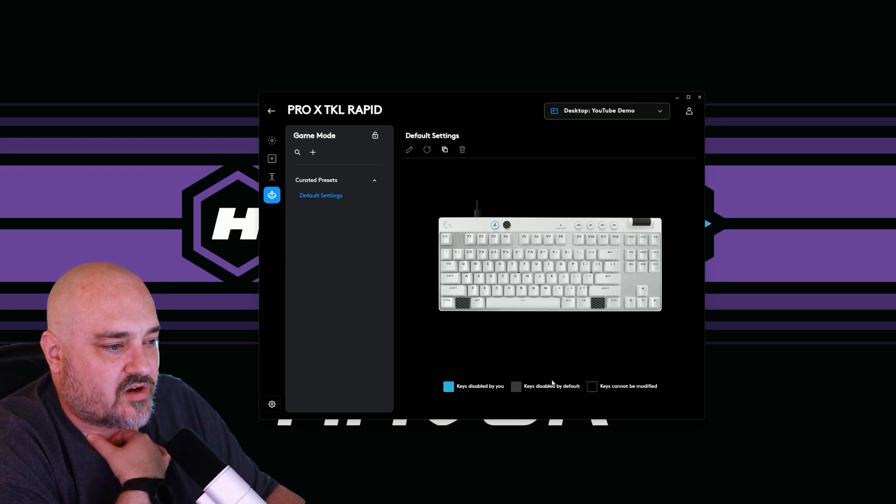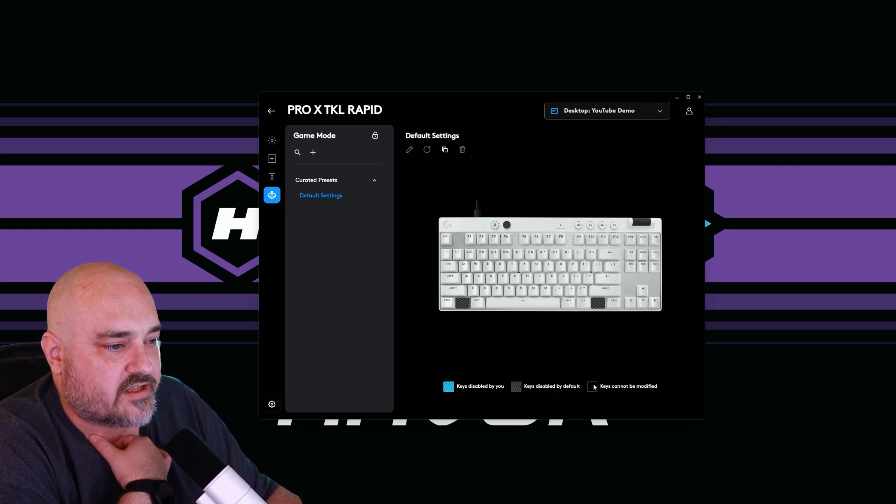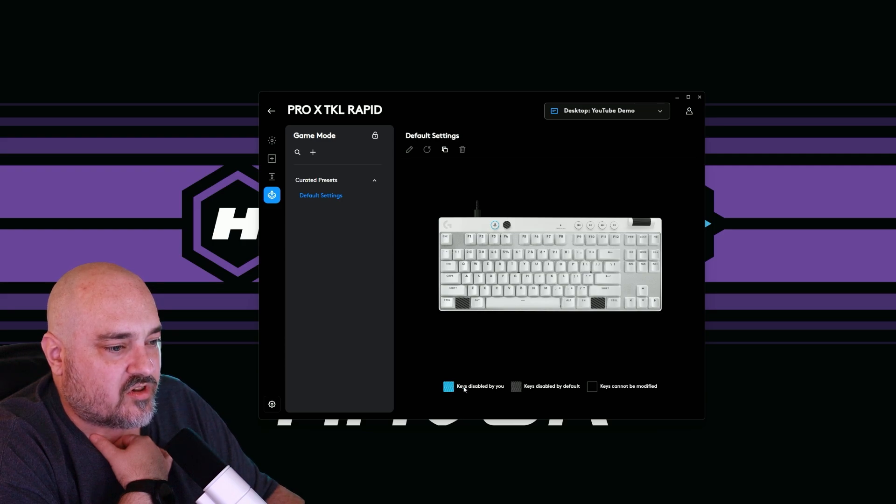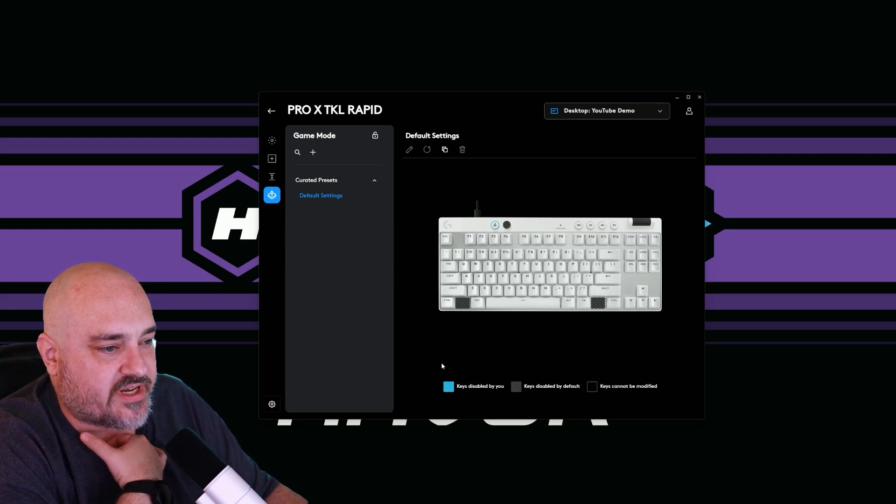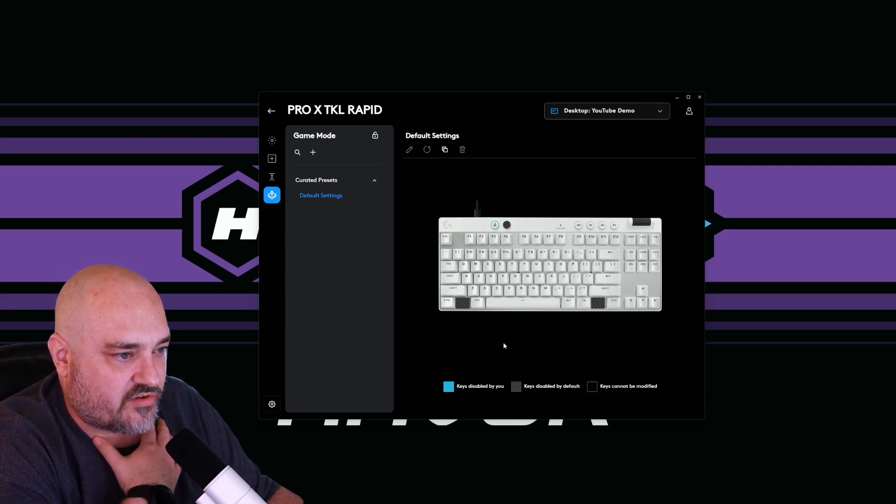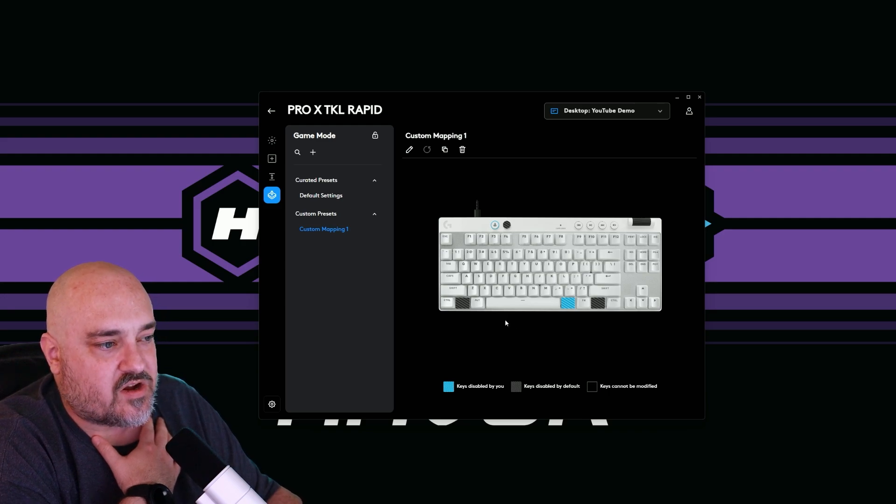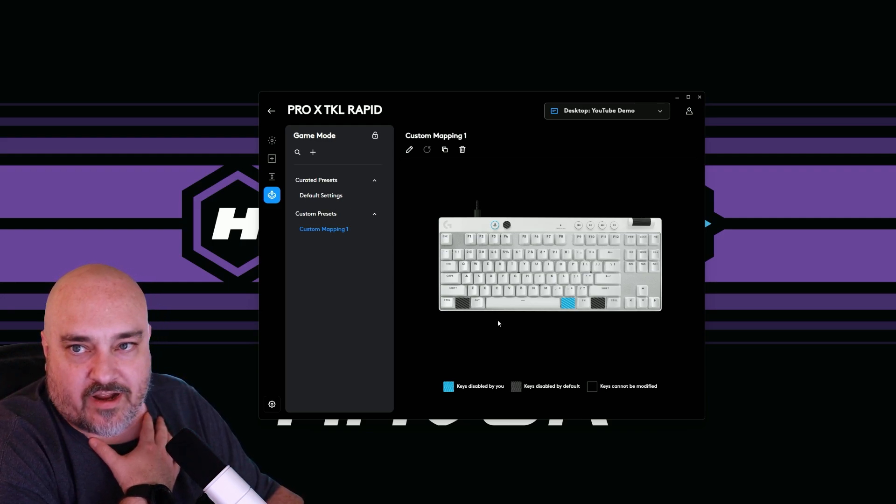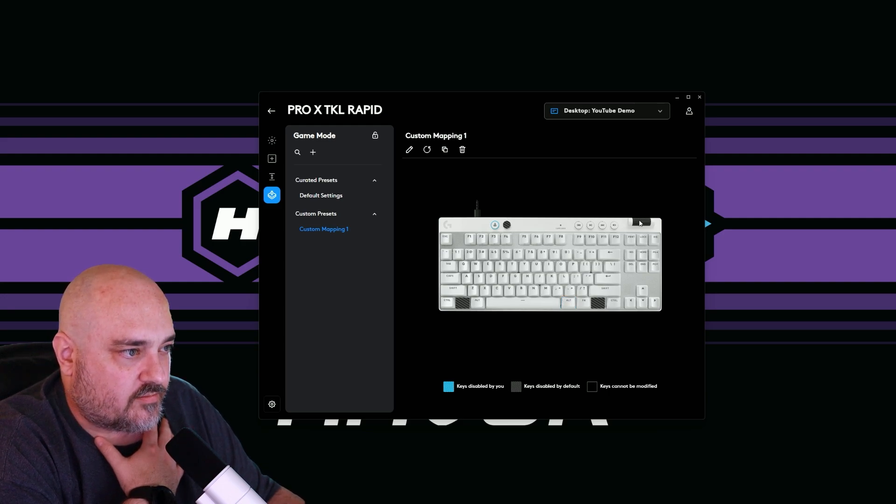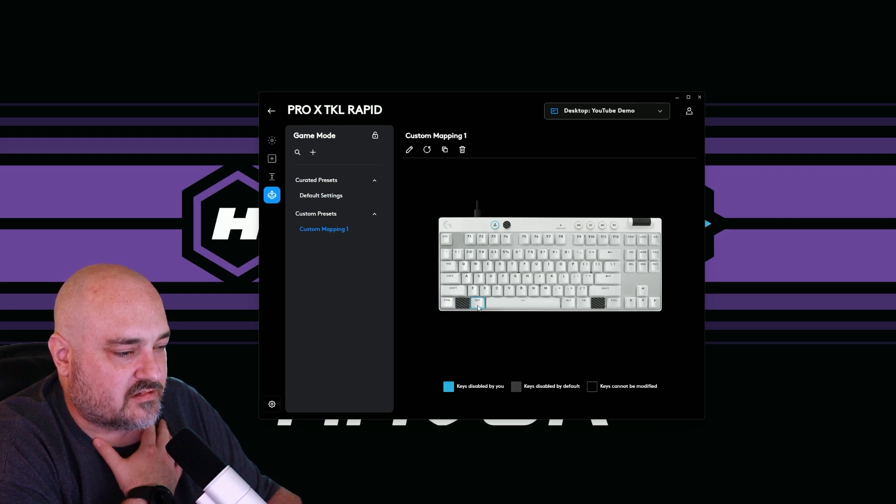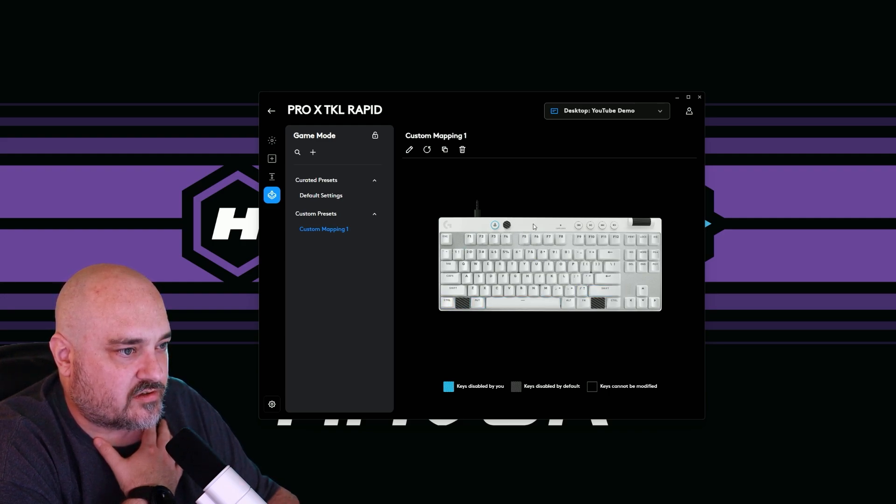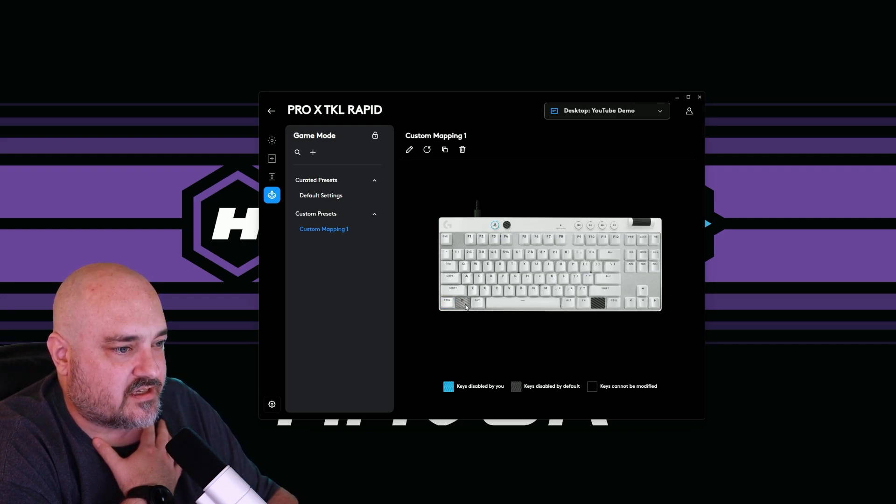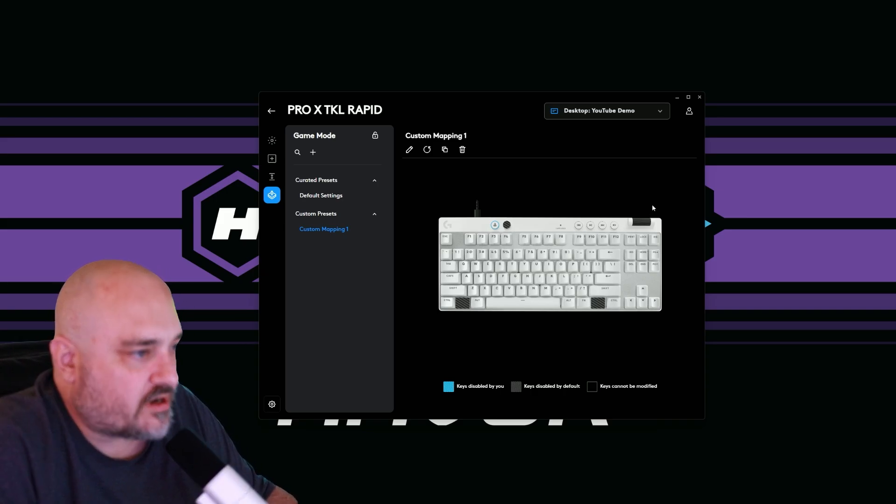Game mode here. You can see the keys that are disabled by default are in this gray kind of stripes. And then the keys that are black cannot be modified. Then the keys that are like this blue stripe are the ones that's disabled by you. So you can go ahead. And if you want to, for some reason, disable the right alt button. Now in game mode, the right alt button won't work anymore. You can disable pretty much any key on here with the exception of the key for the lights, the windows or context key, or the volume rocker.